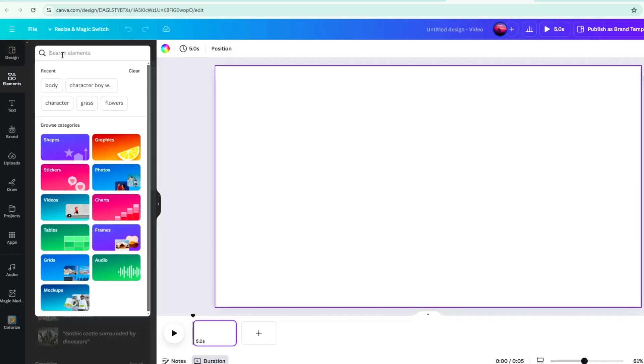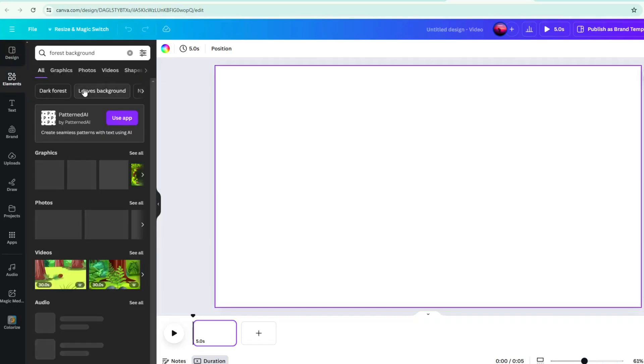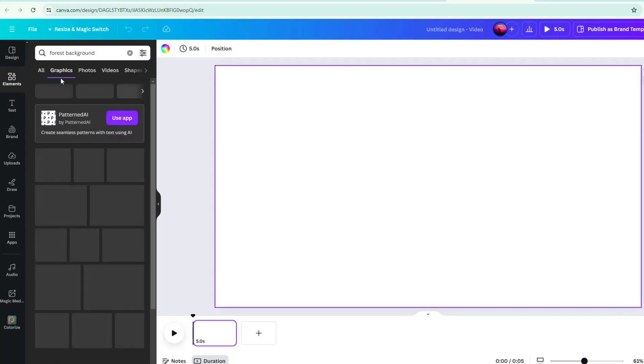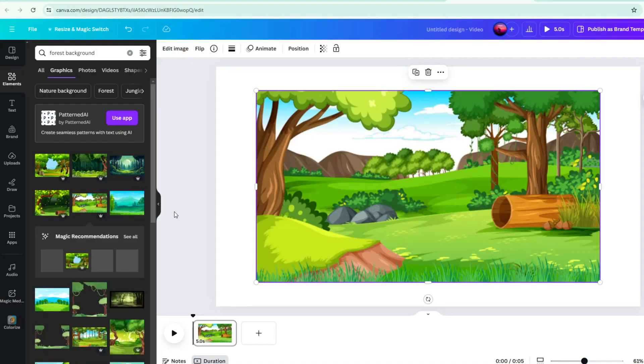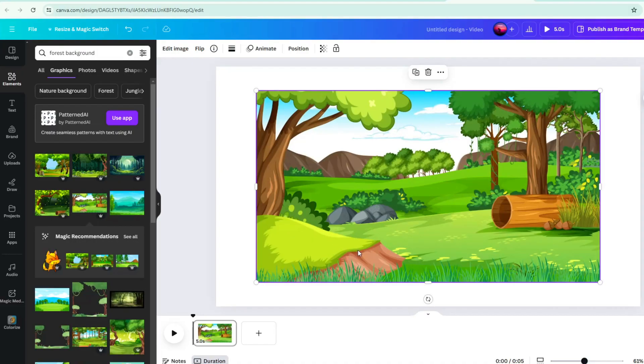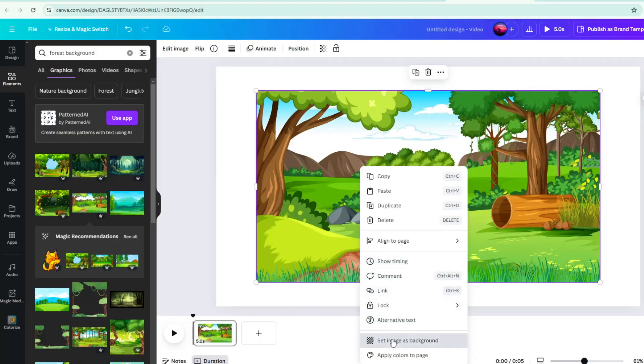Apply a background. Go to Elements, and search for Forest Background. There are awesome forest backgrounds here. Just select your desired background, and it will automatically add it to your timeline. Make it a background. Click on it, then right-click, and click Set Image as Background.